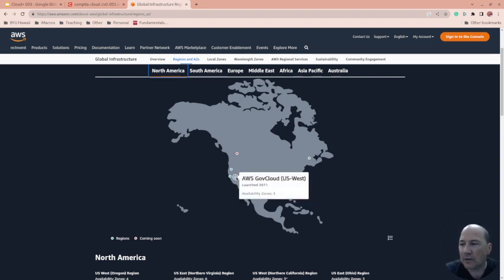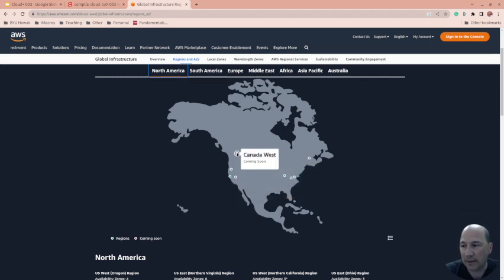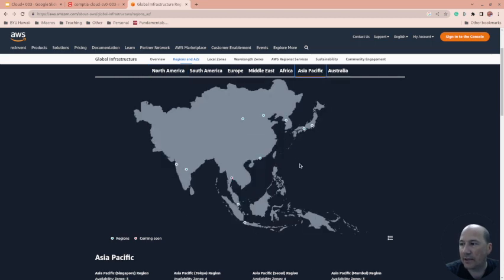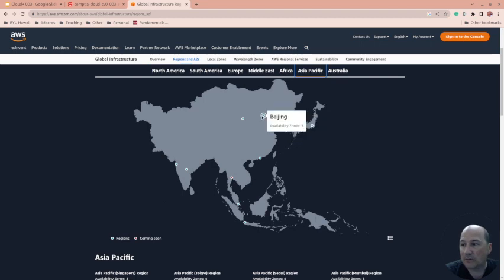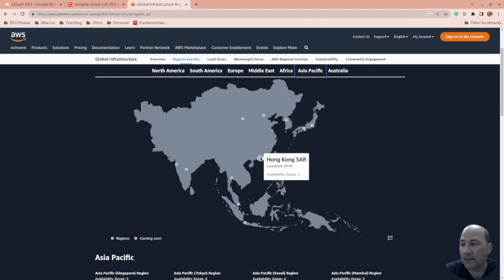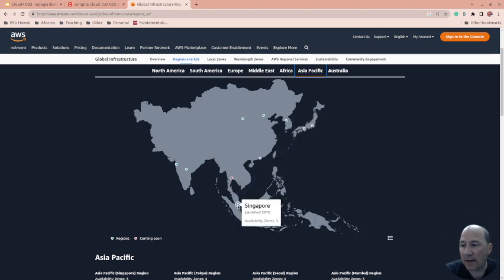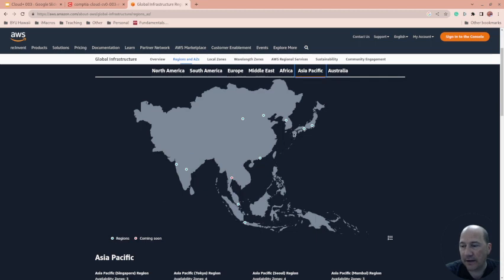In order for most things to be offered, you need at least three availability zones. If we look at Asia, this has four, this one has three - so some of these have four and other configurations. They're not all created equal.